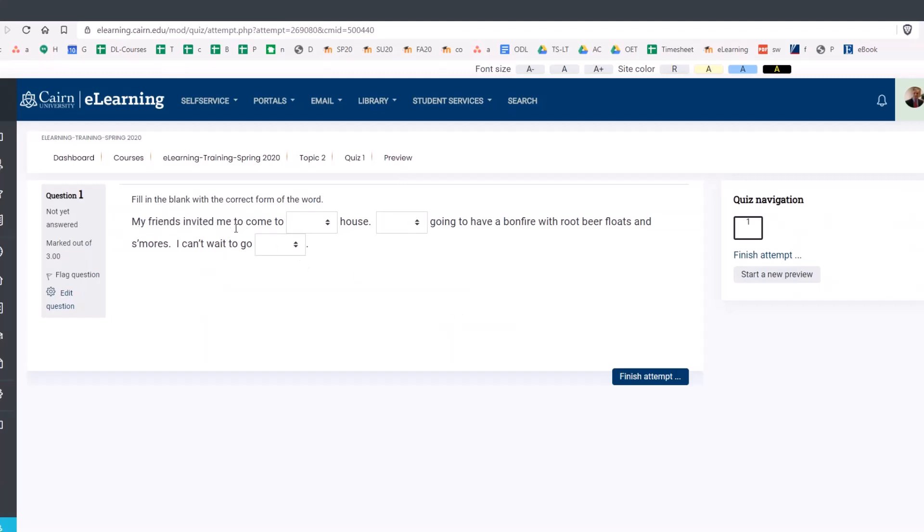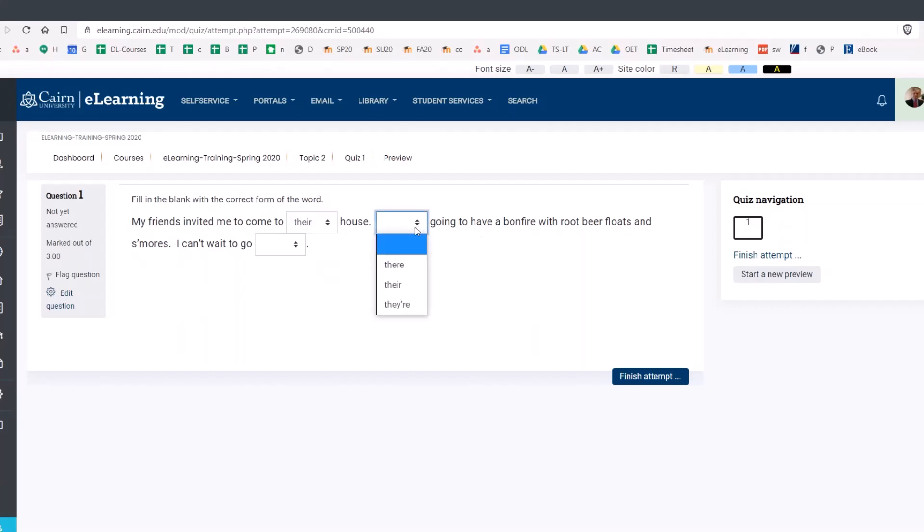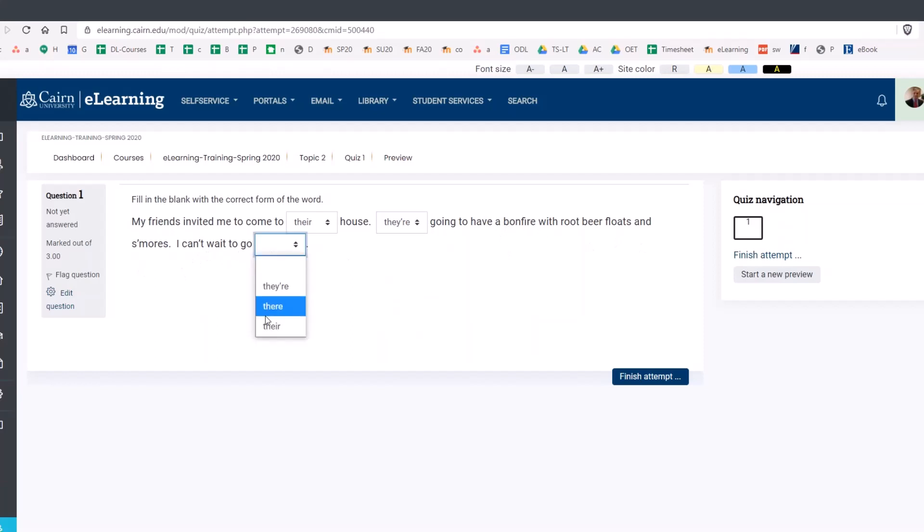So my friends invited me to come to their house. So that's the correct option here. They are, it's this option, going to have a bonfire. I can't wait to go there. These should be the correct answer. So technically, I should be receiving three points for this quiz.